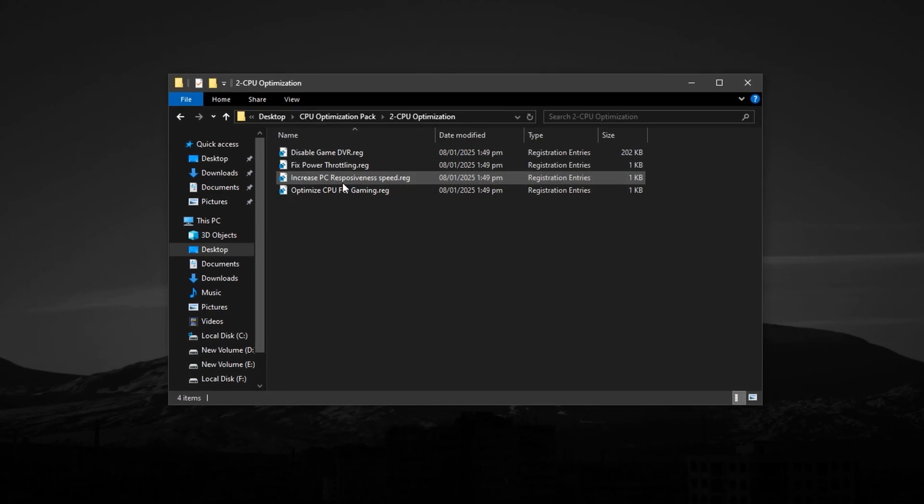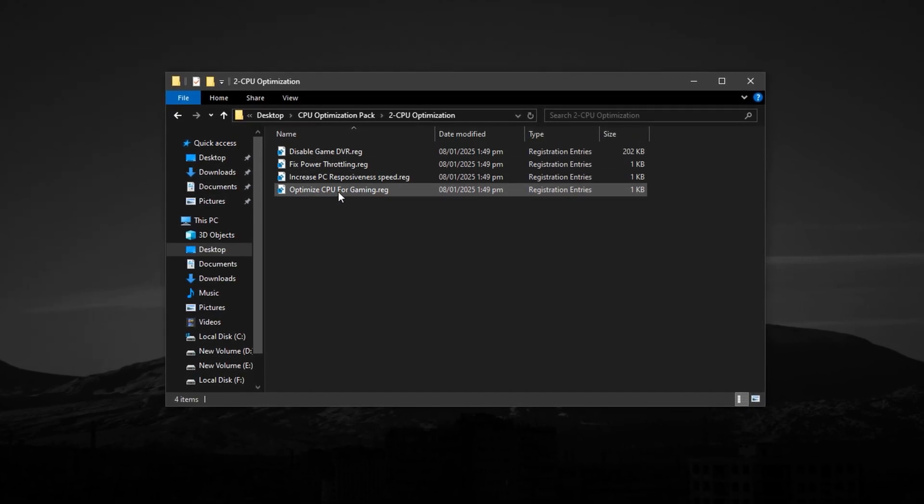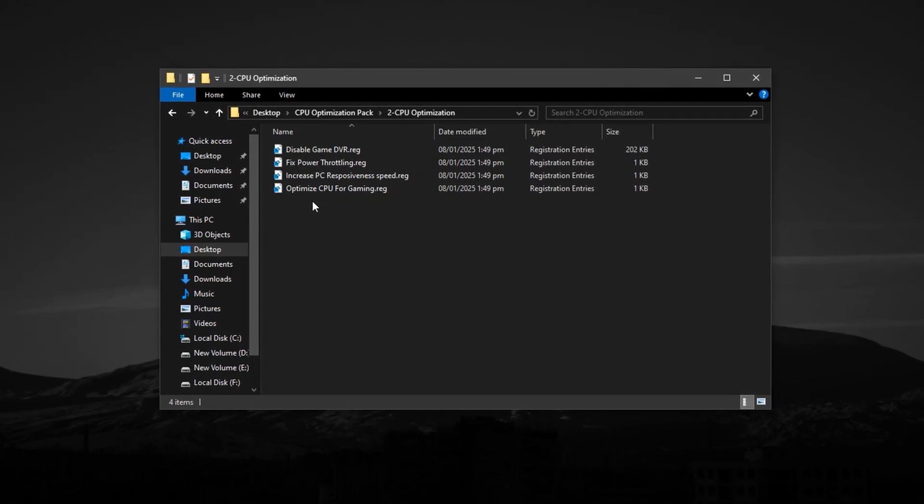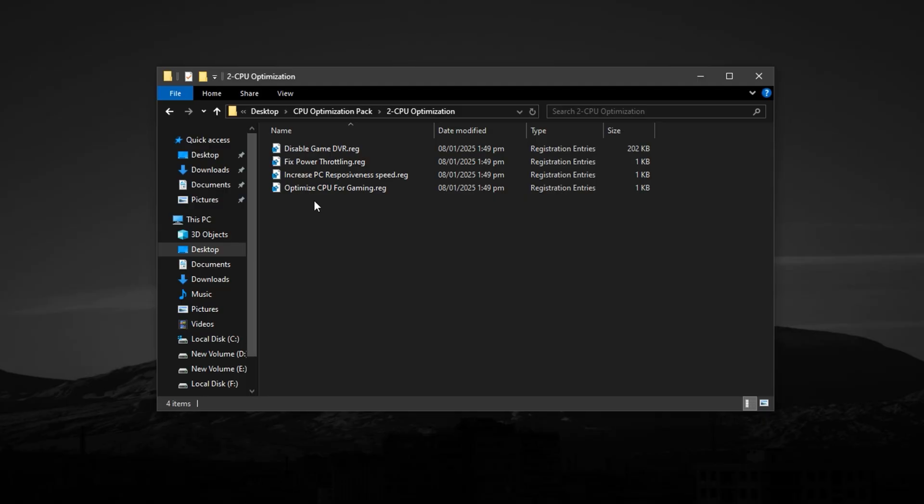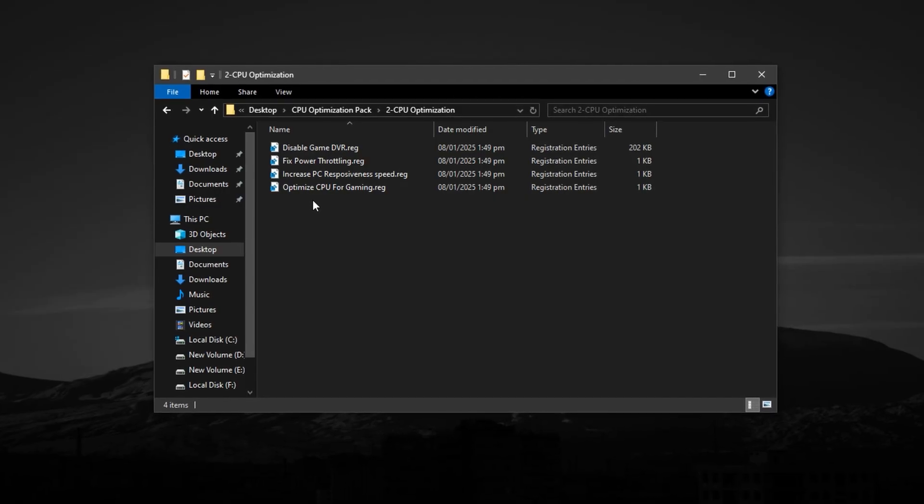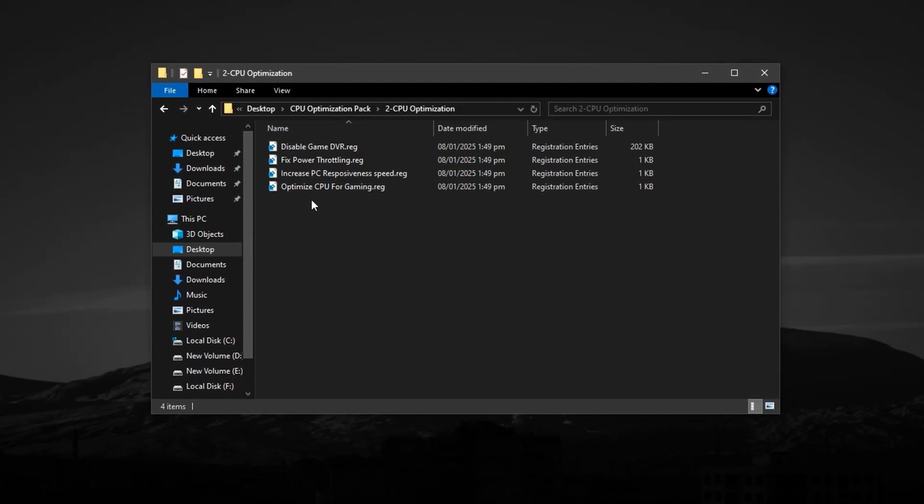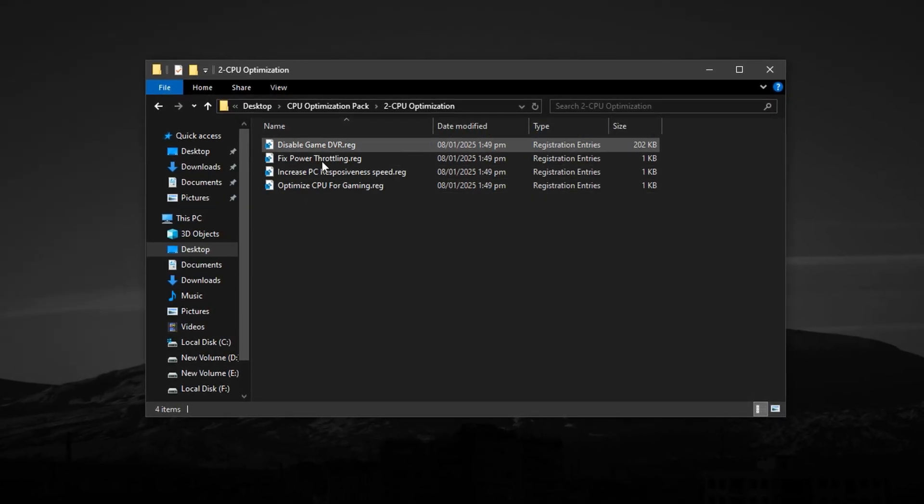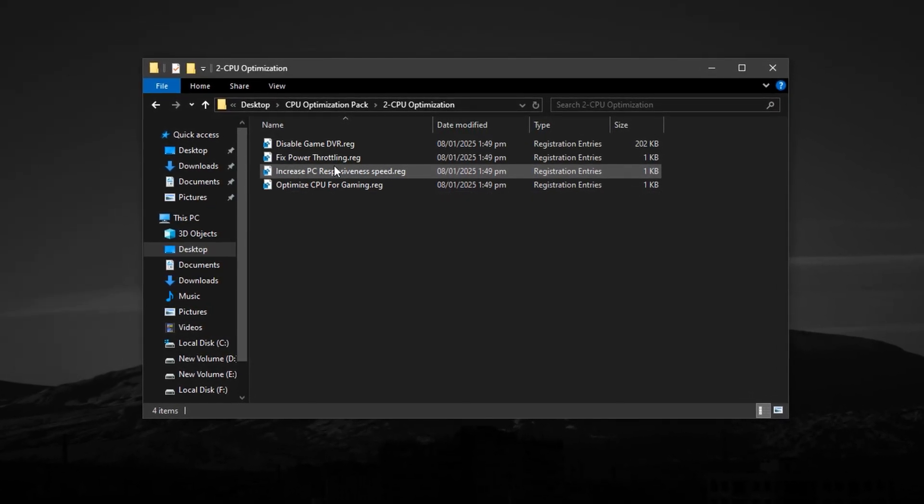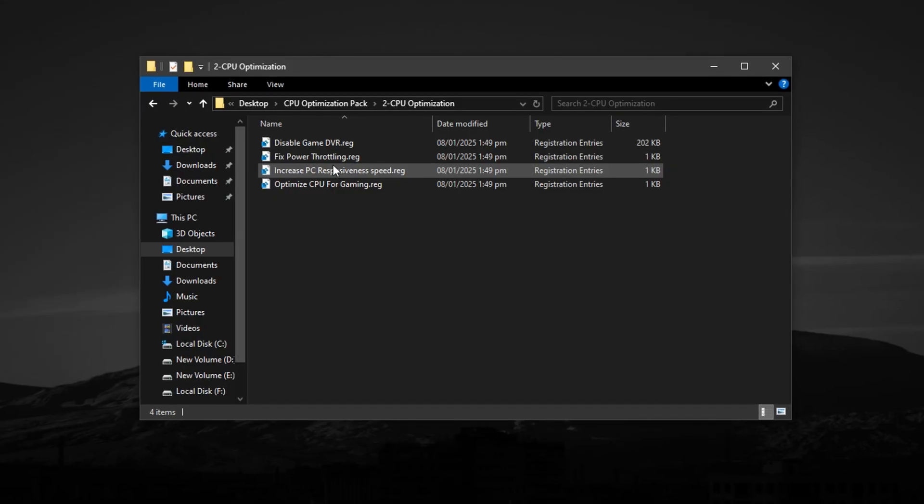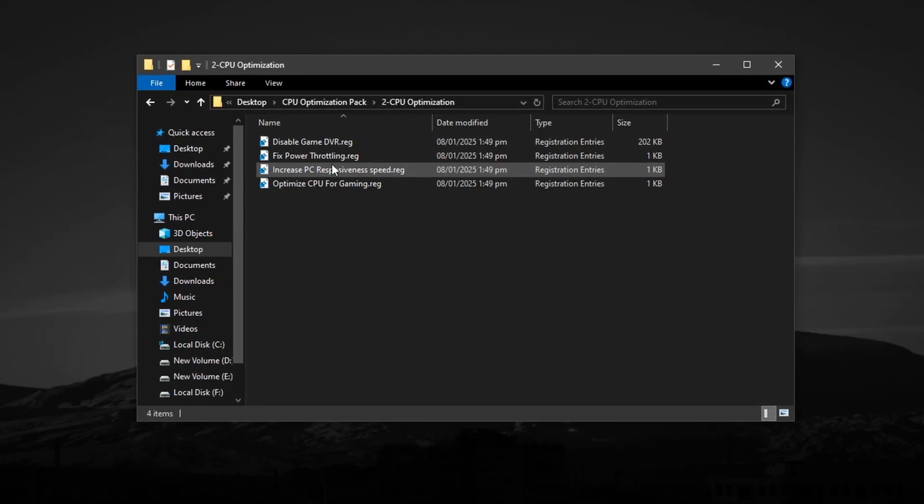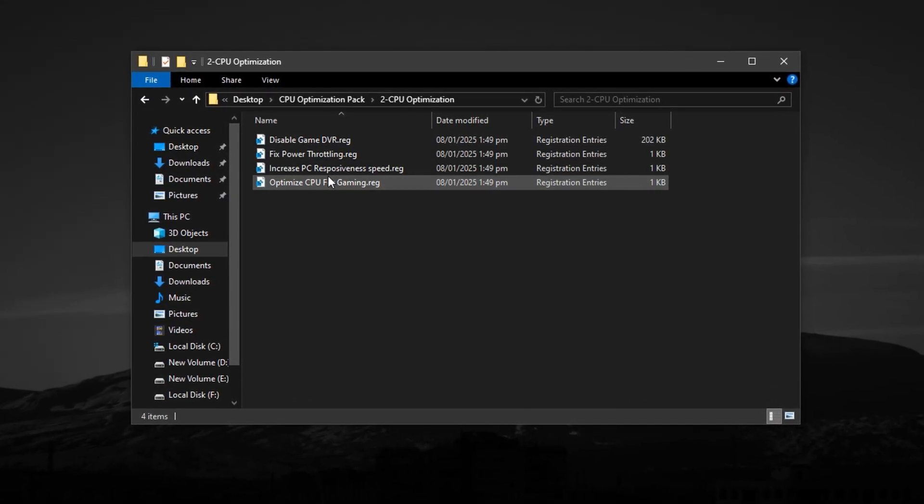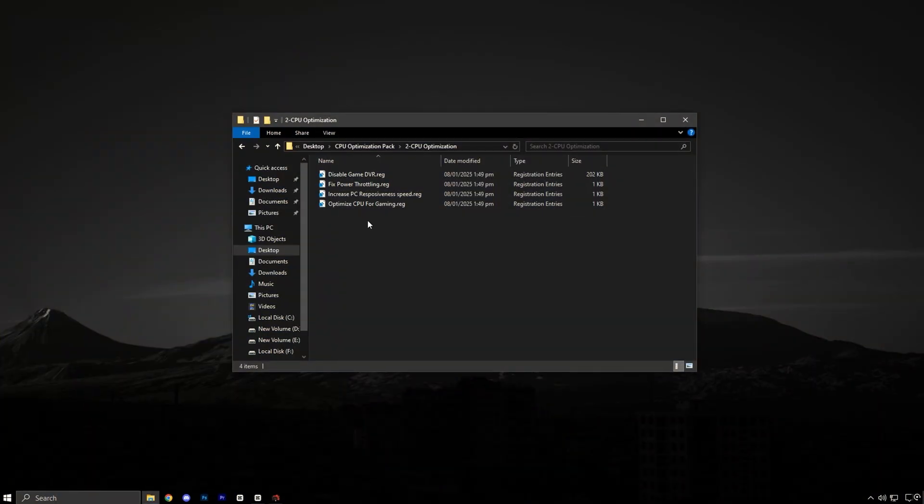These tweaks work together to reduce input delay, improve frame stability, and make your processor more responsive to real-time gaming demands. It's important to install these files one by one, following the on-screen instructions exactly as shown. Each installer will apply a different tweak.